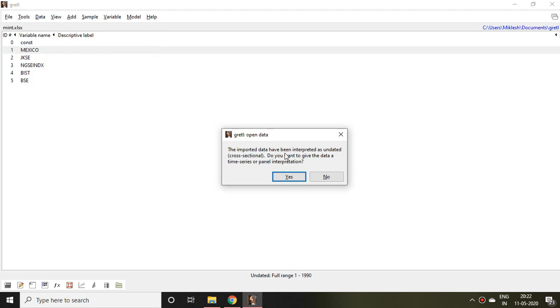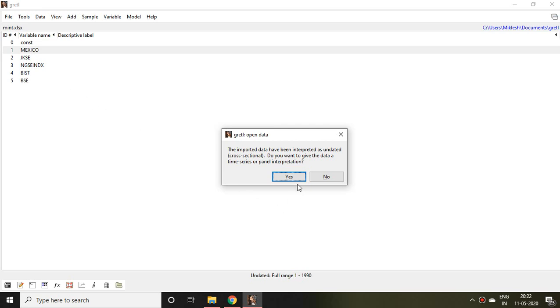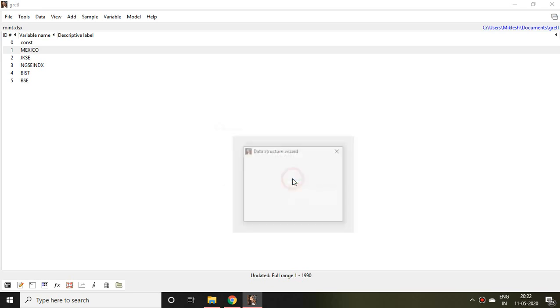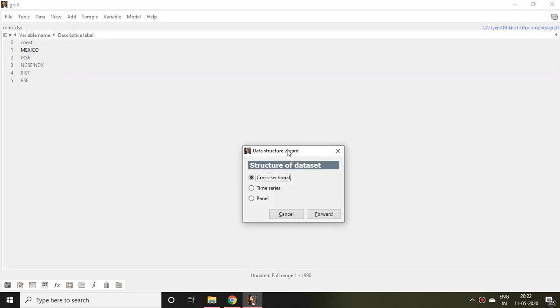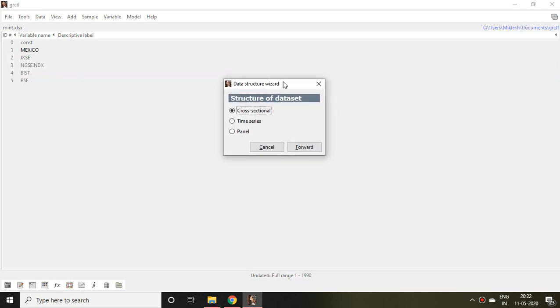Then it says that found one valid sheet, found five variables. I simply close it. It says the imported data have been interpreted as undated cross-sectional.